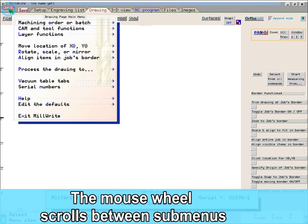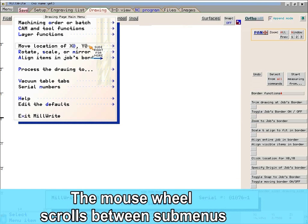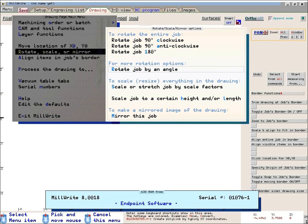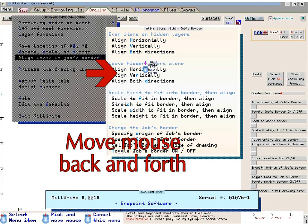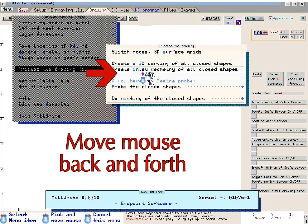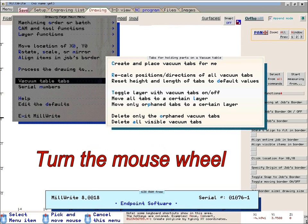With typical software, when you are in a submenu and you don't find the option that you're looking for, you have to go back to the main menu, and then go into the next submenu, and so on, back and forth until you find what you're looking for. With Millwright, all you do is turn the wheel on your mouse to jump between the submenus.